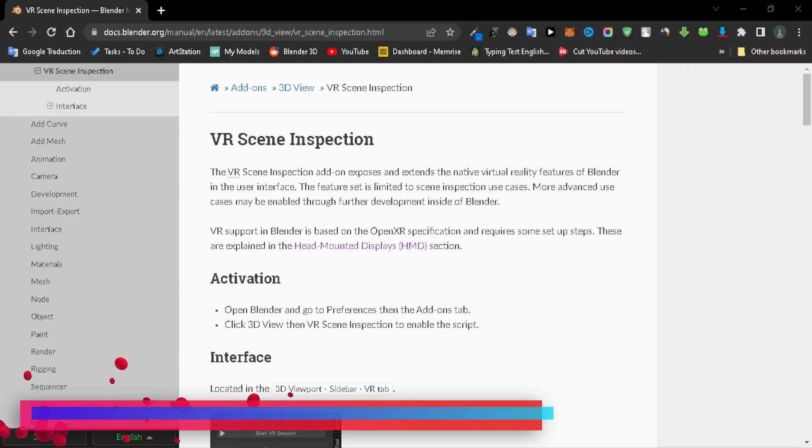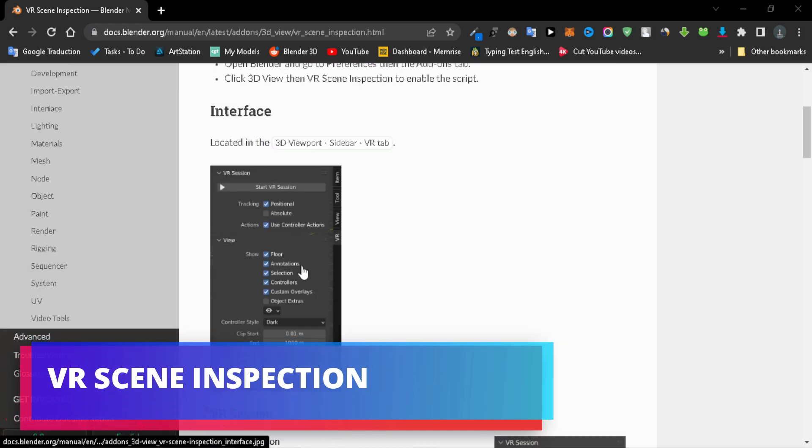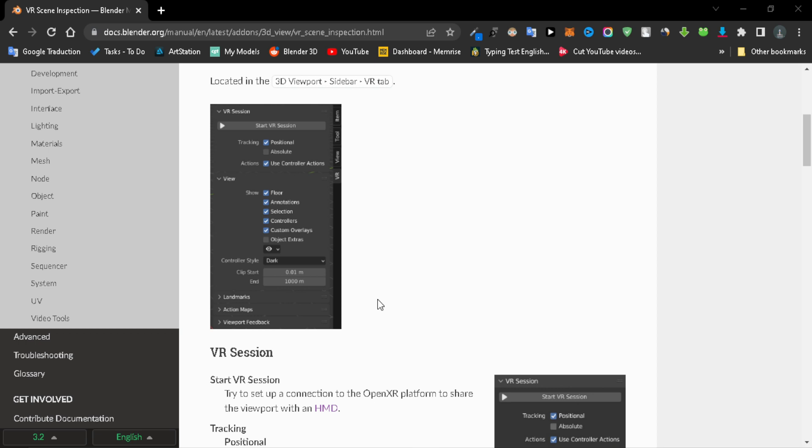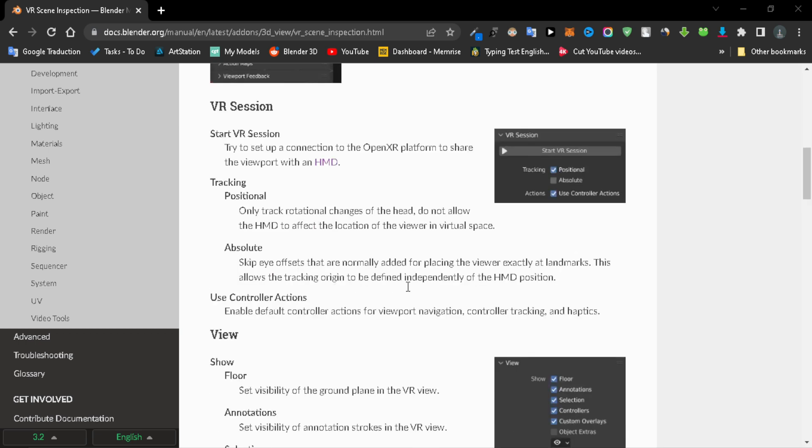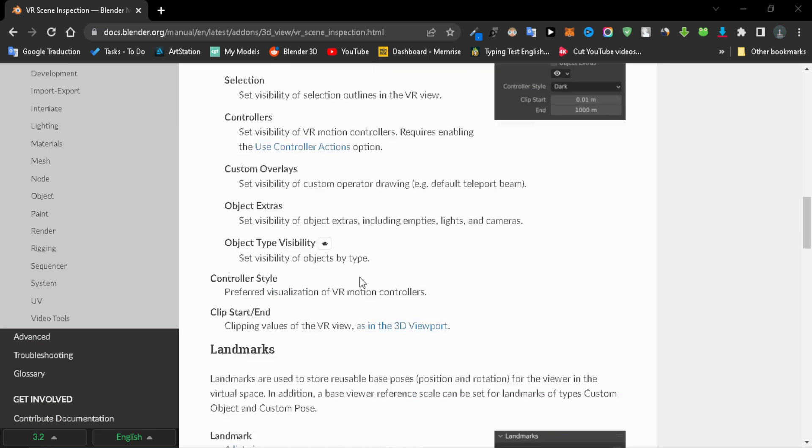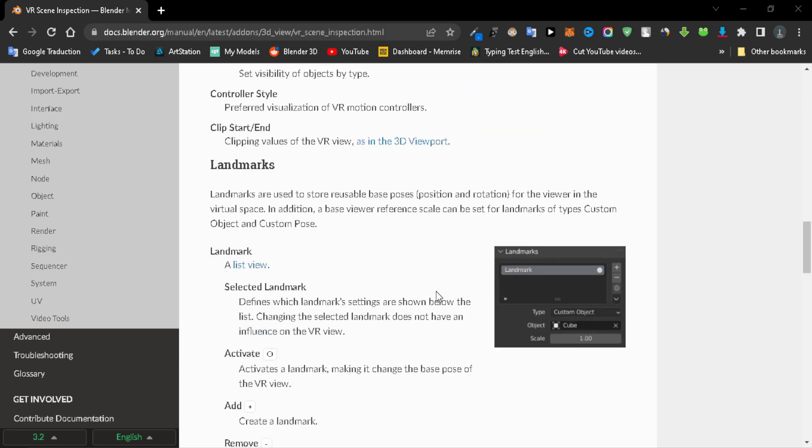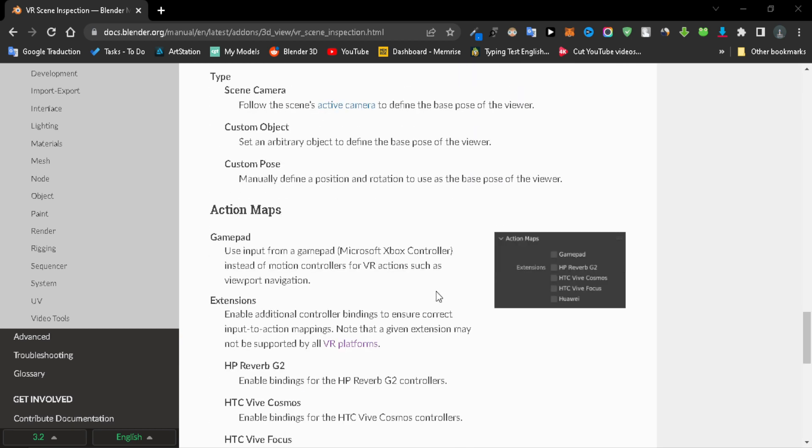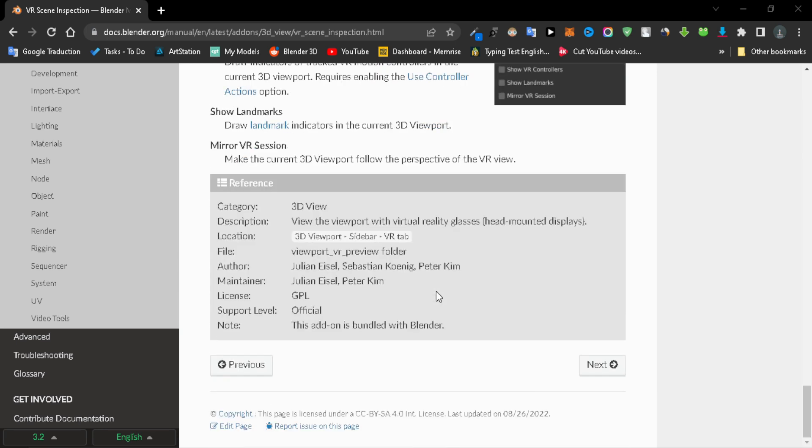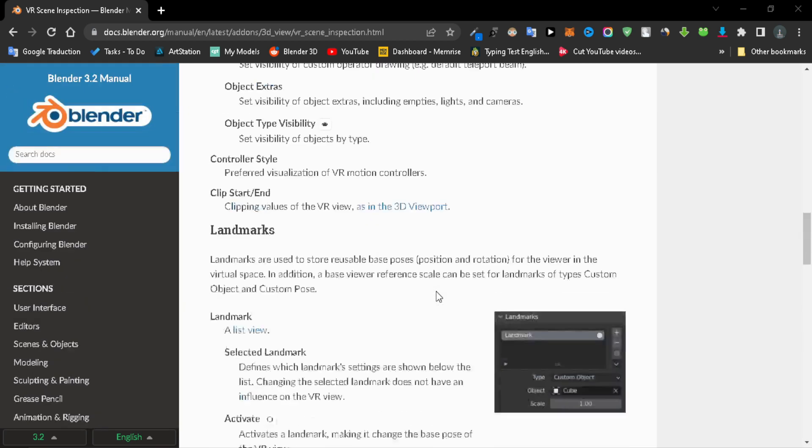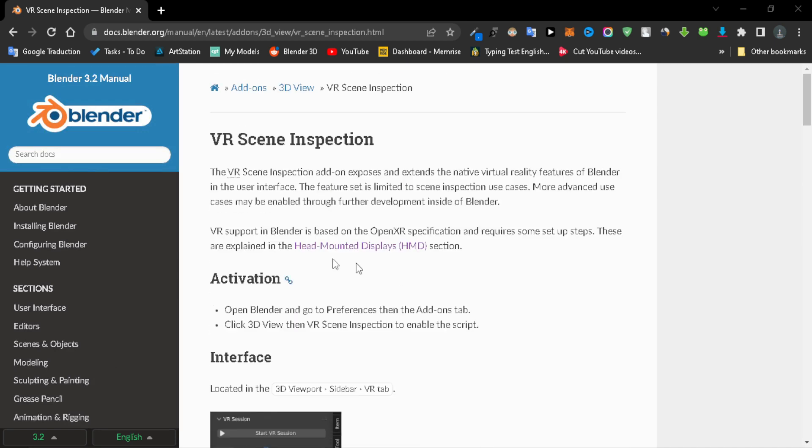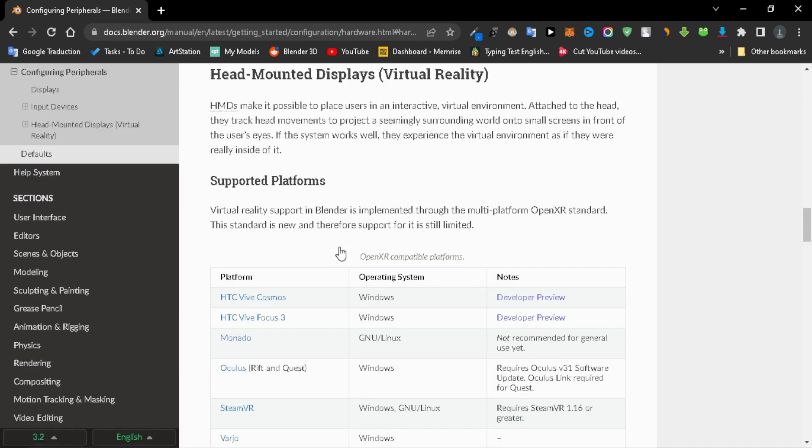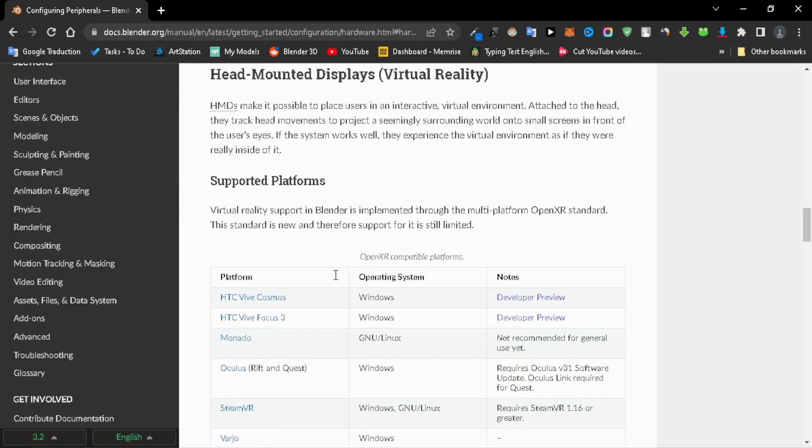VR Scene Inspection: The VR Scene Inspection add-on exposes and extends the native virtual reality features of Blender in the user interface. It allows you to create a VR session for your 3D scene.